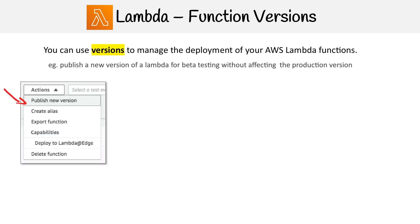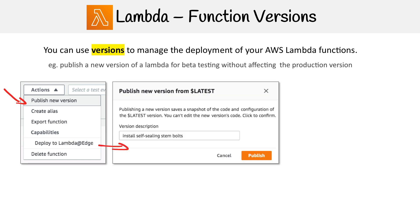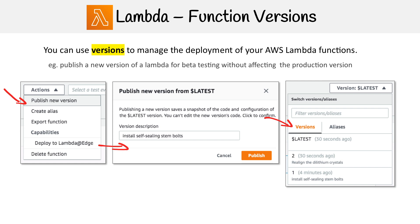Setting up versioning is very easy. All you have to do with your lambda is publish a new version, then give a description to that version so you don't forget. There's also this thing called dollar sign latest, which is always a way of pointing to the latest version of your lambda. You can look at the history of all your different versions, see when they were published, and see those descriptions, so it's really clear what all those versions do.